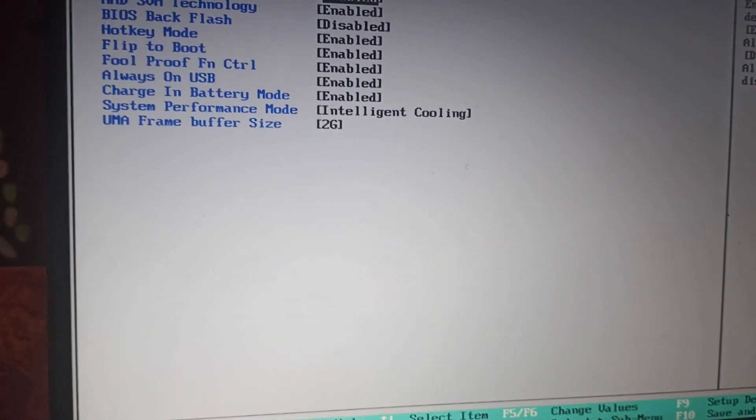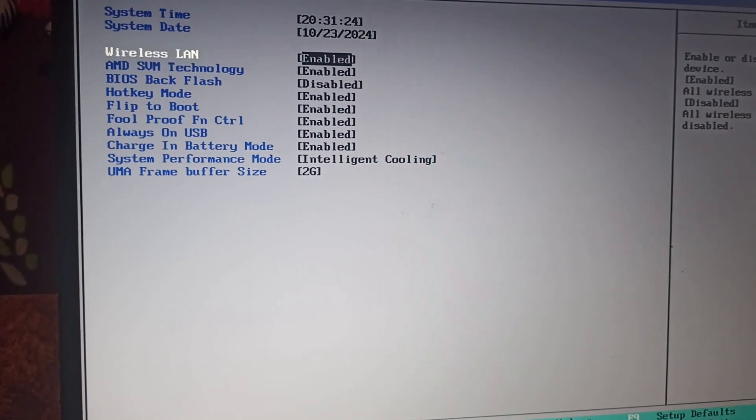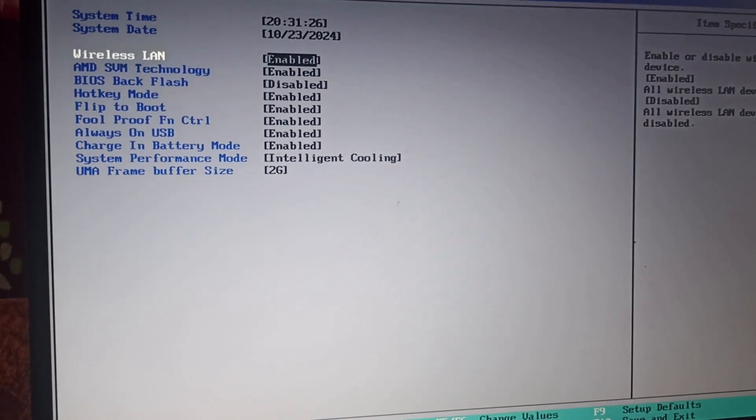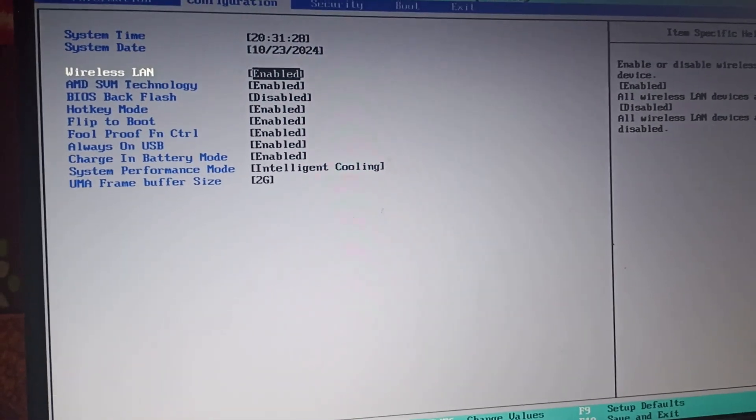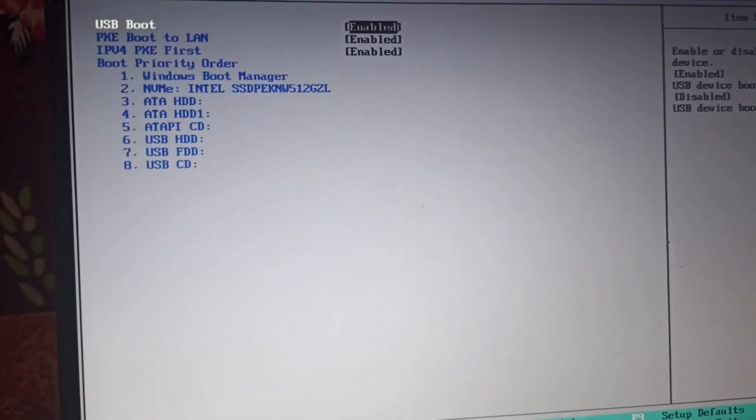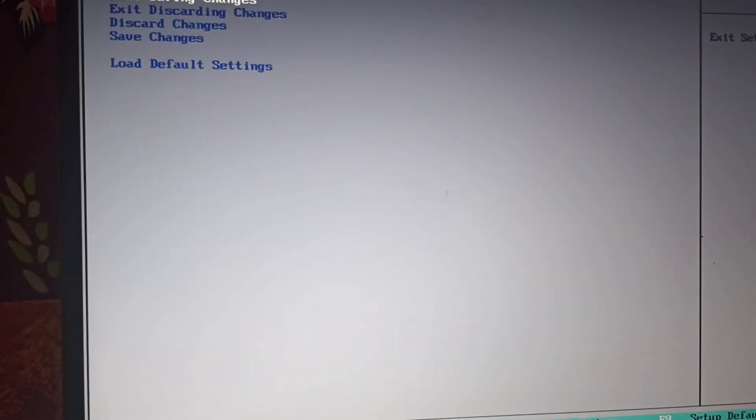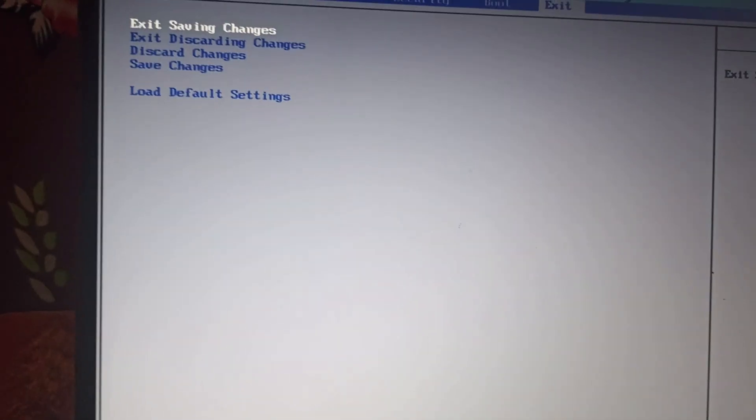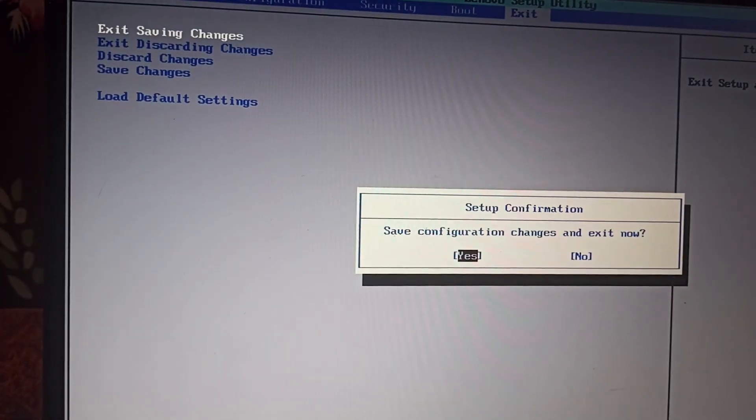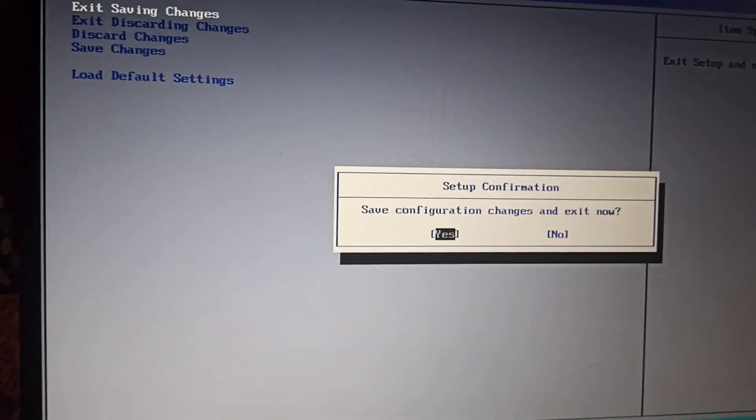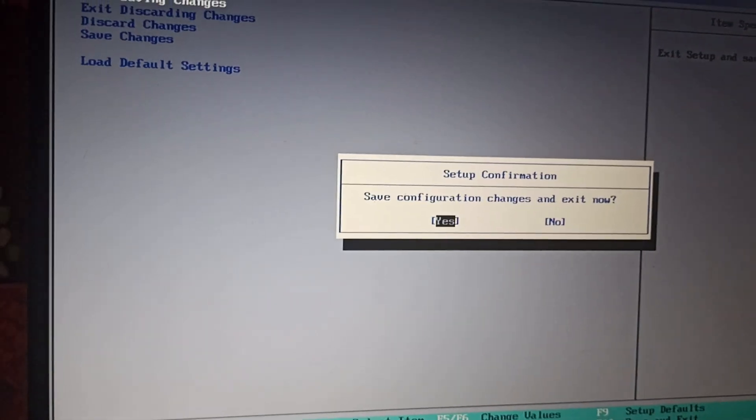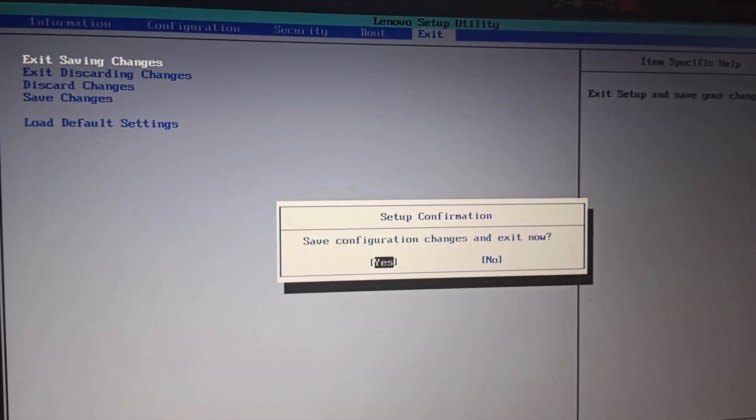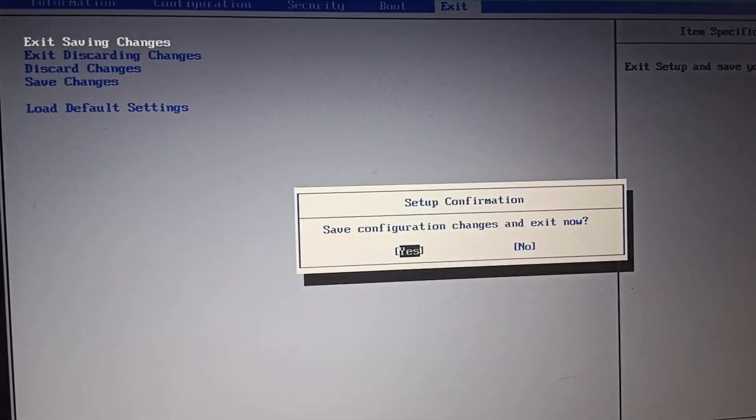By following these steps, you can easily turn on Wi-Fi on your Lenovo IdeaPad 3. Before going, you need to go to Exit and click on 'Exit Saving Changes', then click 'Yes'. That's all for the video. If you found this helpful, please like, share, comment, and don't forget to subscribe to this channel.